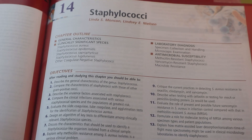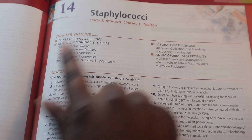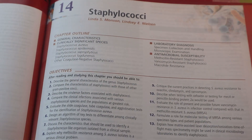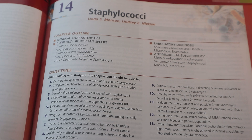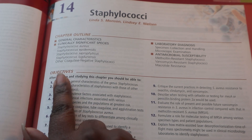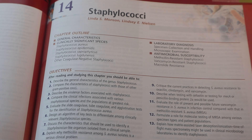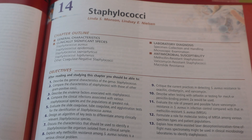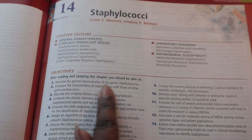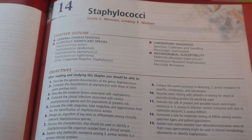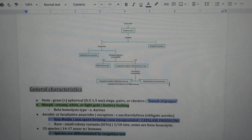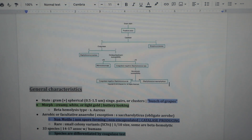The first thing we see is the chapter title and the chapter outline, and these are the first things I type on my Google Docs page. Next, I will read through the objectives — this is what I use to follow as a guide on what I need to understand. The first objective is to describe the general characteristics of the genus Staphylococcus. In my notes, the very first thing we see is the general characteristics, and I should be able to understand all of the learning concepts by the time I finish reading the chapter.